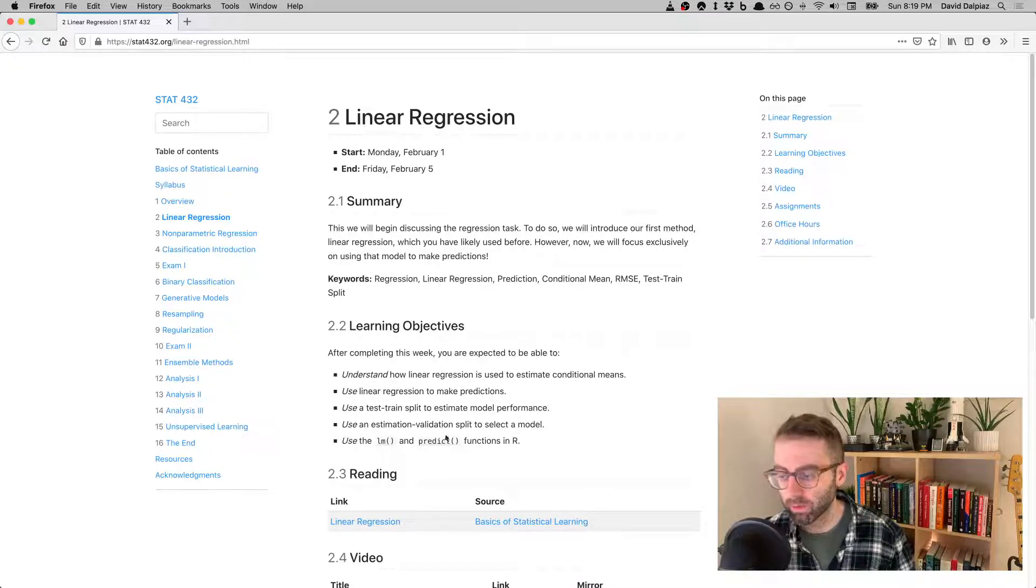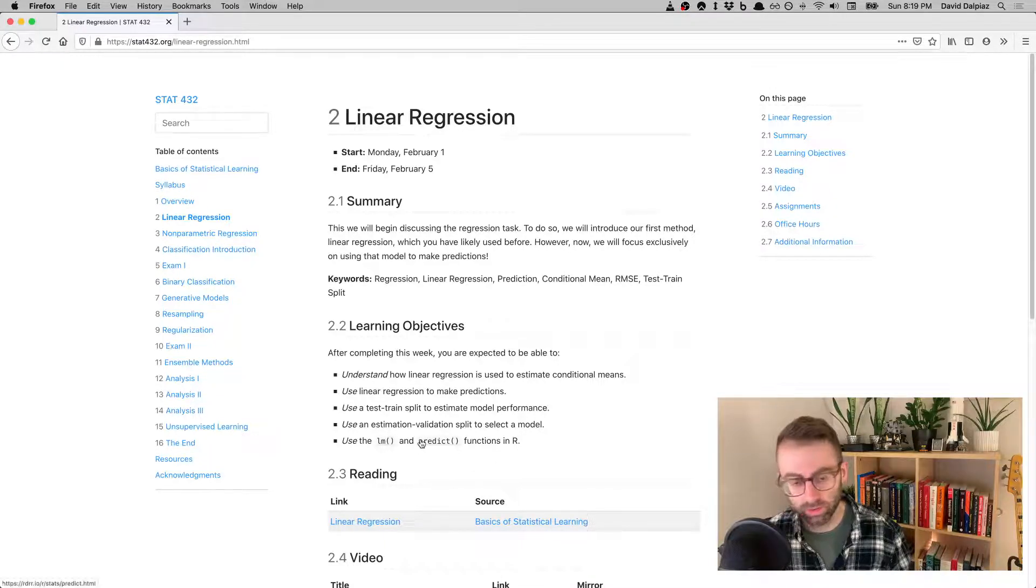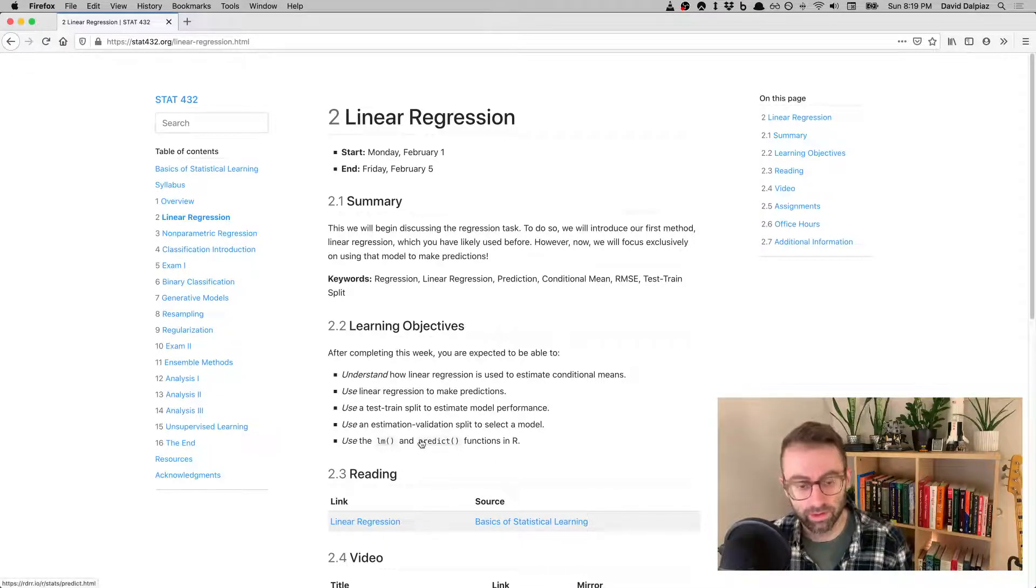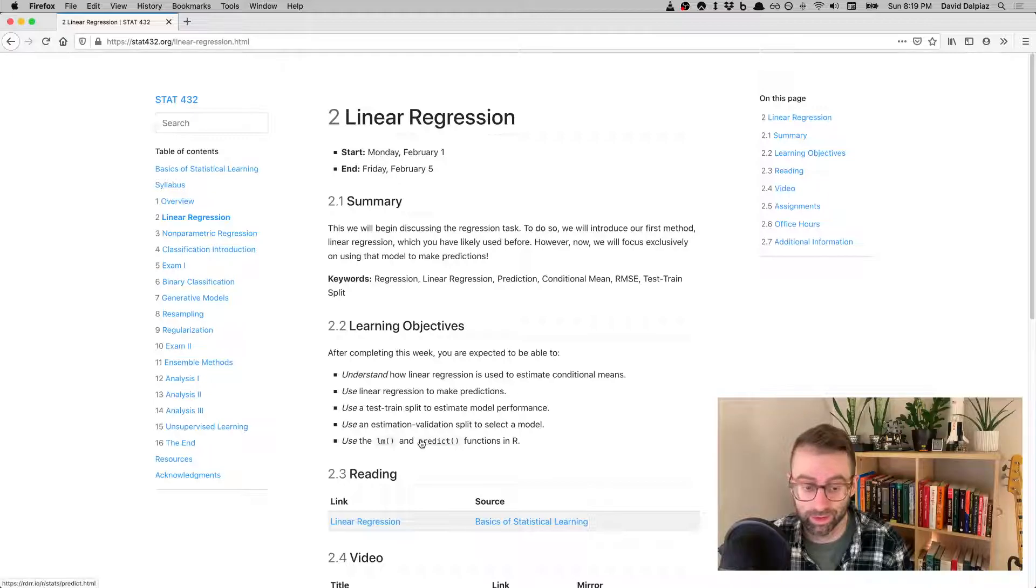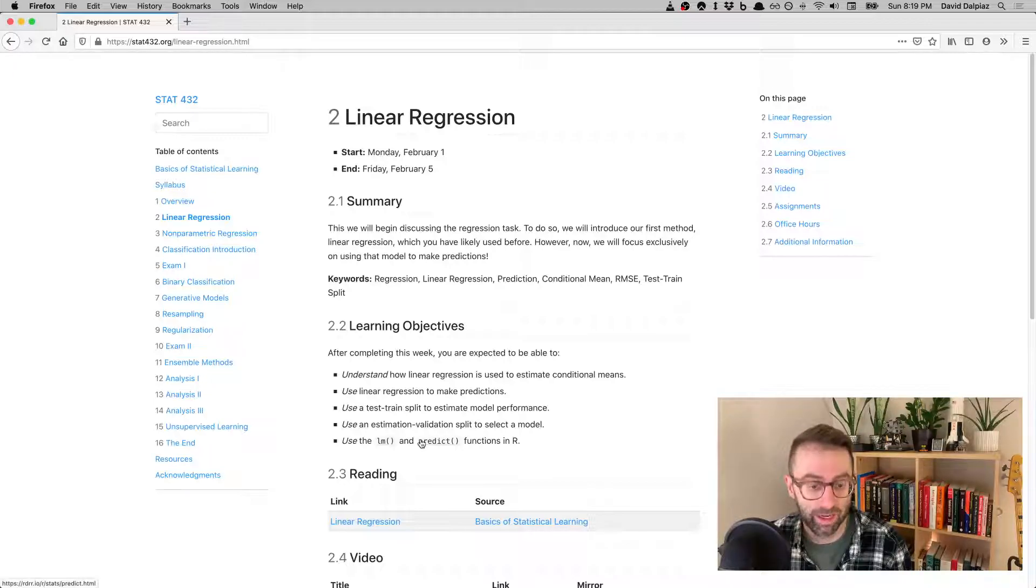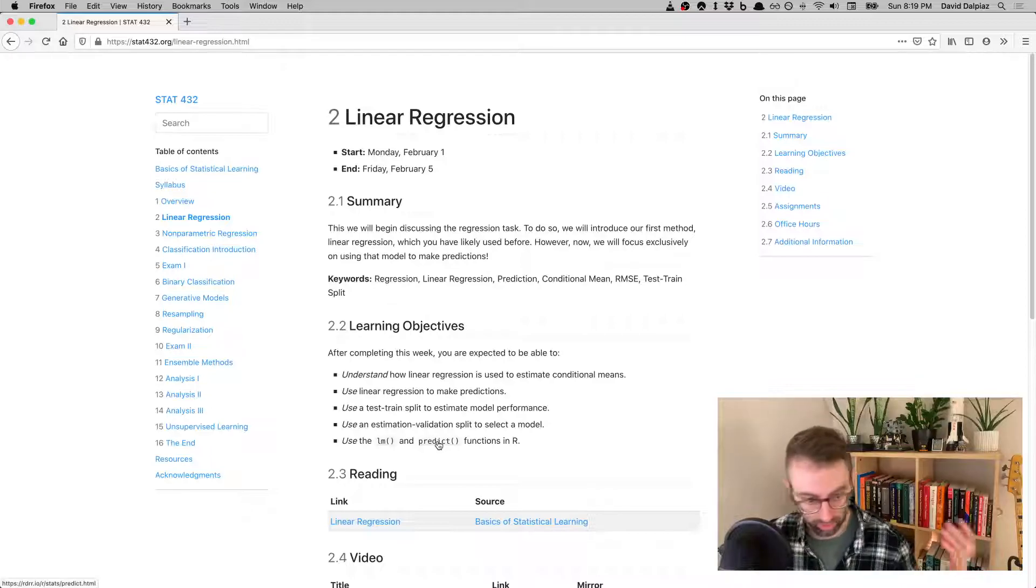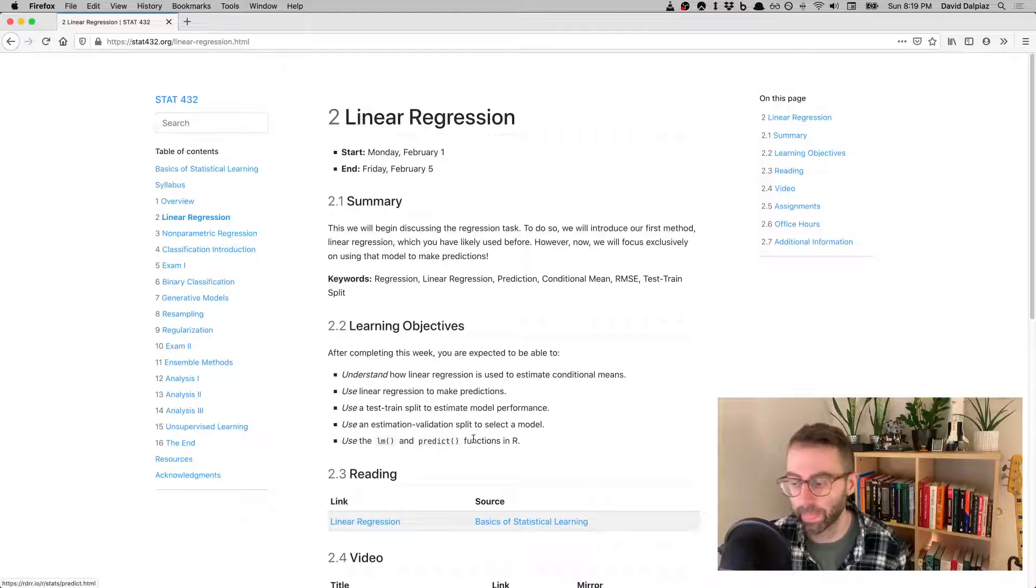We'll also dive into using the lm function and, all importantly, the predict function inside of R. In theory you've seen them both, but we'll show them to you again.